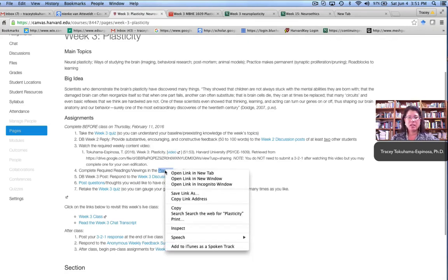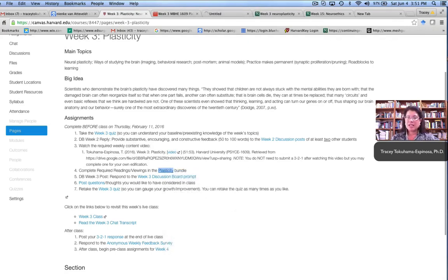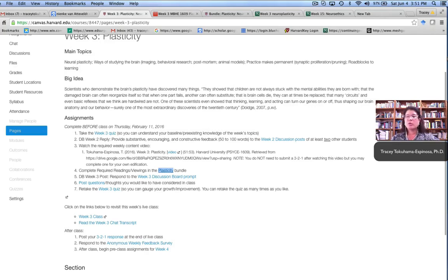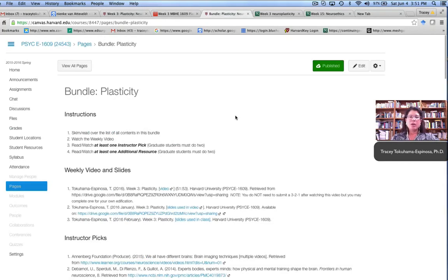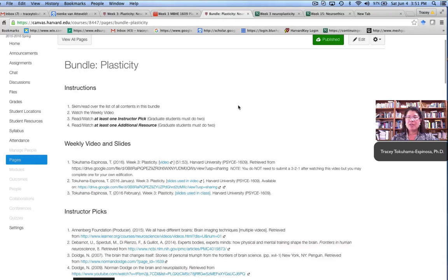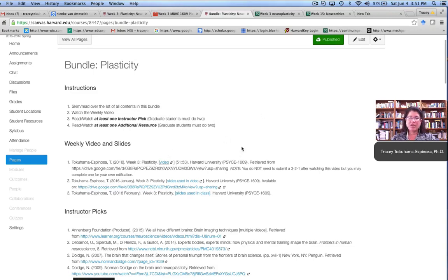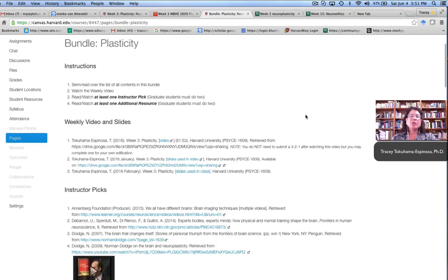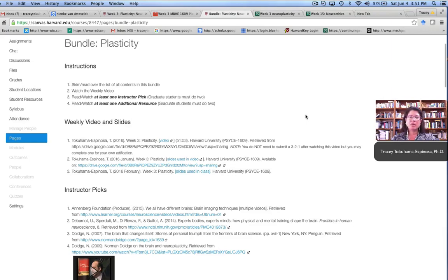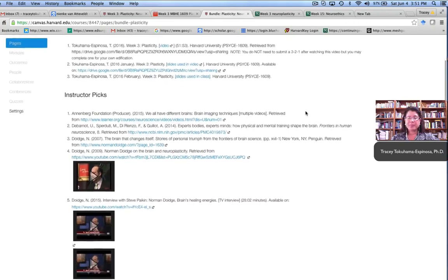The fourth thing they were asked to do is to visit the bundle that was associated with that particular week. So for example, in week three, the bundle was on neuroplasticity. And what the students found within the bundle were further instructions. They were told, please skim the types of topics that are covered within this bundle. Then please remember to watch the weekly video before you do anything else. Then they were told that they had to watch at least one of the instructor picks. These were things that we decided really had the core concepts. These were either articles, videos, or podcasts.